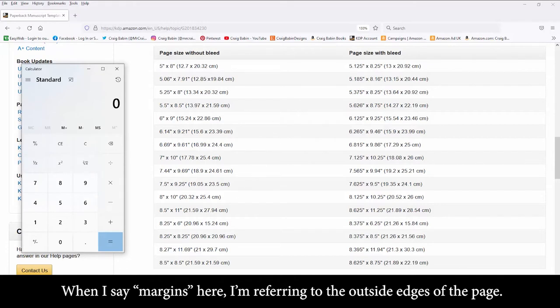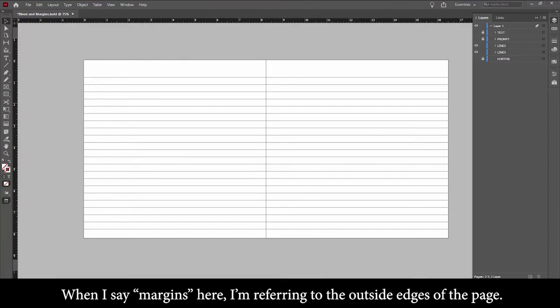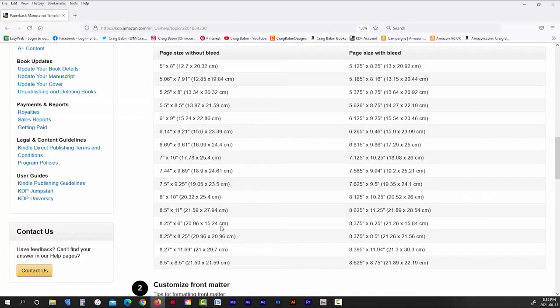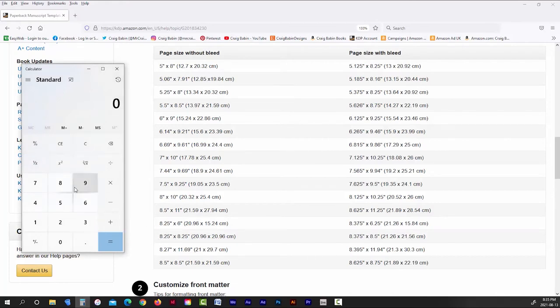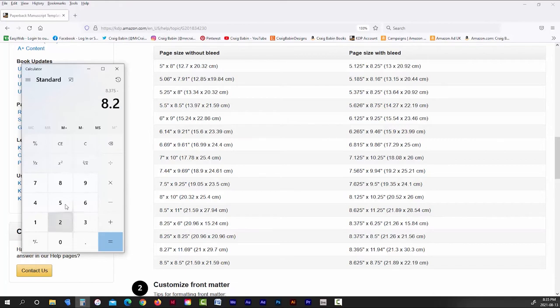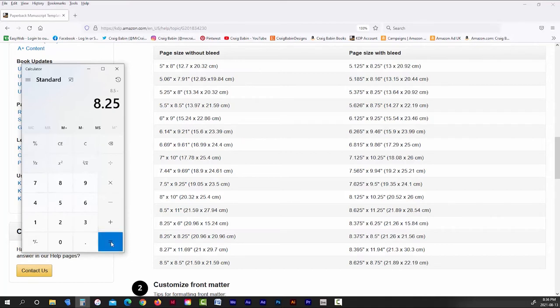So you're only dealing with three margins here, the top, bottom, and one side margin. So if we take a look at the book template we're using, the width of the book, which is the first dimension, is 8.25 inches without bleed and 8.375 inches with bleed. So if we take 8.375 and we subtract 8.25, that gives us 0.125 inches. And if we take a look at the height of the page, it's also 8.25 inches without bleed, and it's 8.5 inches with bleed. So if we subtract 8.25 from 8.5, we get 0.25.